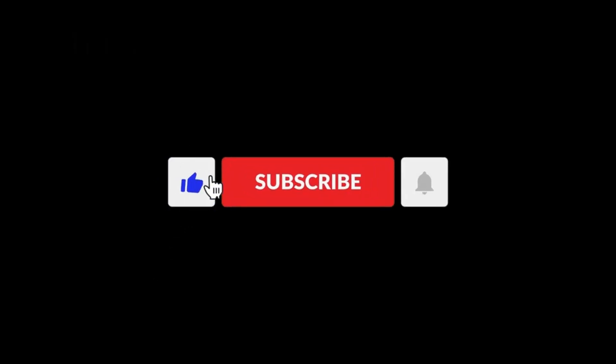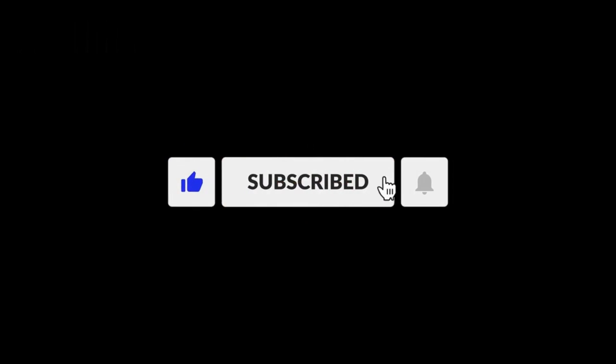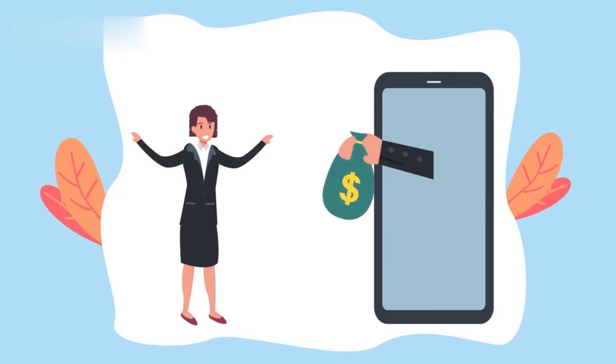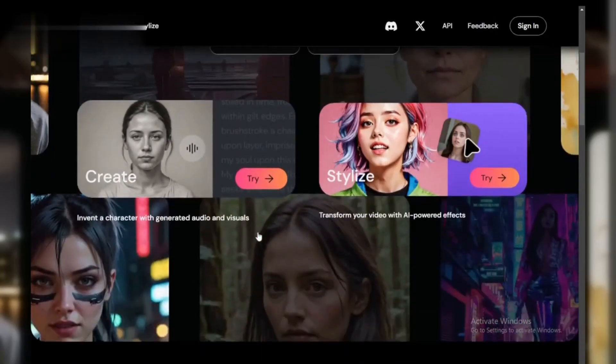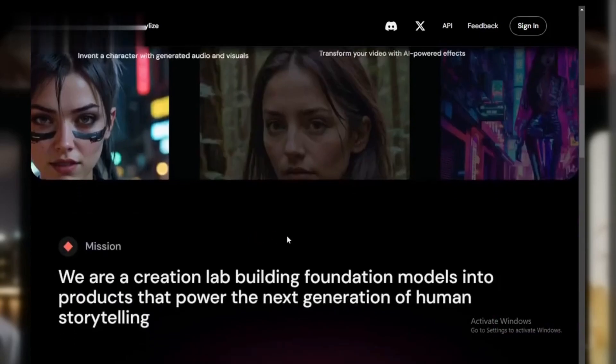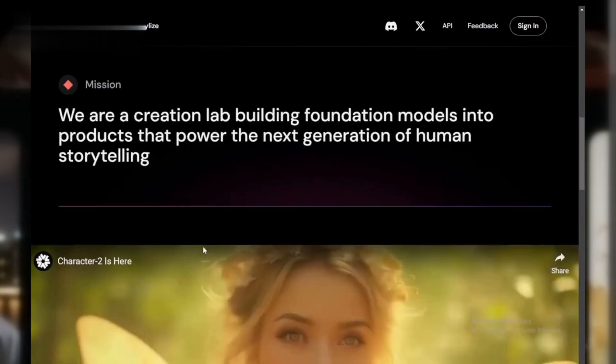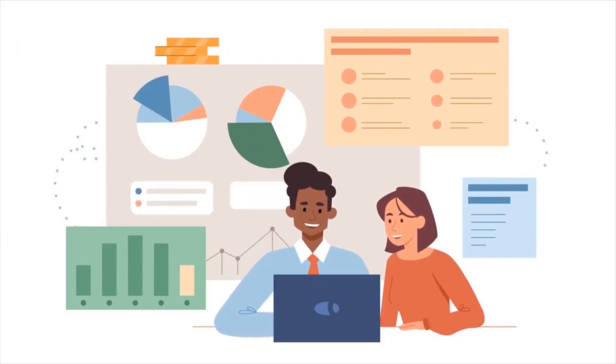Don't forget to hit that like button and subscribe to our channel for more cool tips and tricks to make money online. Hedra AI is an innovative platform that leverages artificial intelligence to help you make money in various ways. Let's break it down.